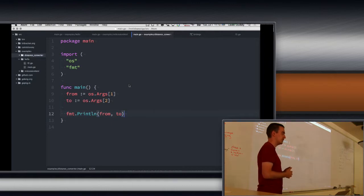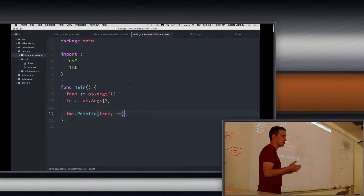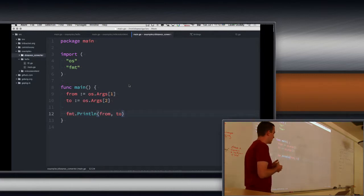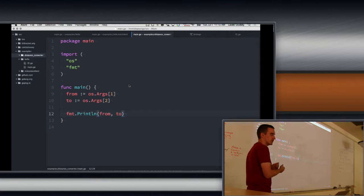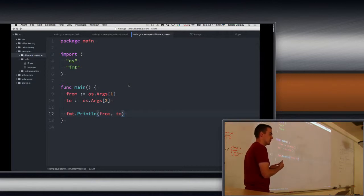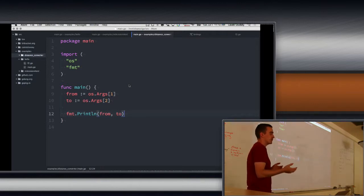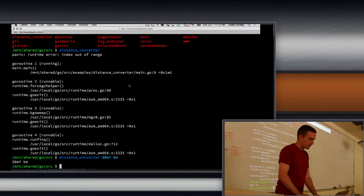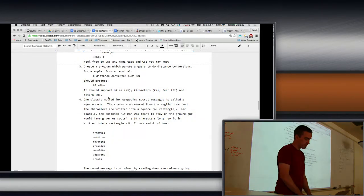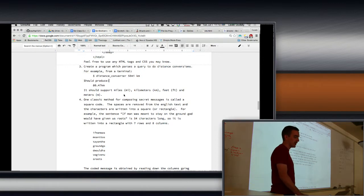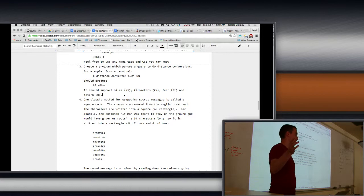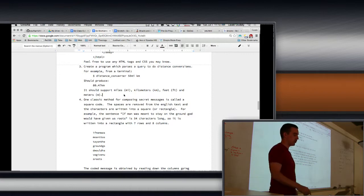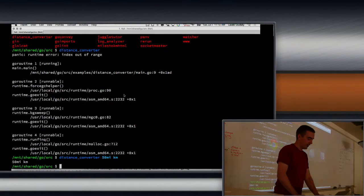So now we have our from and our to. And we need to, there's sort of two things we need to do. We need to figure out what the dimensions or the units of the first thing is. We need to figure out that it's miles. Because in order to know how to convert it to kilometers, we need to know that we're converting from miles to kilometers. Because the program definition says that we need to support miles, kilometers, feet, and meters. So I could also say distance converter of five feet to kilometers. That's possible. And so we need to figure that out. So how are we going to do that?